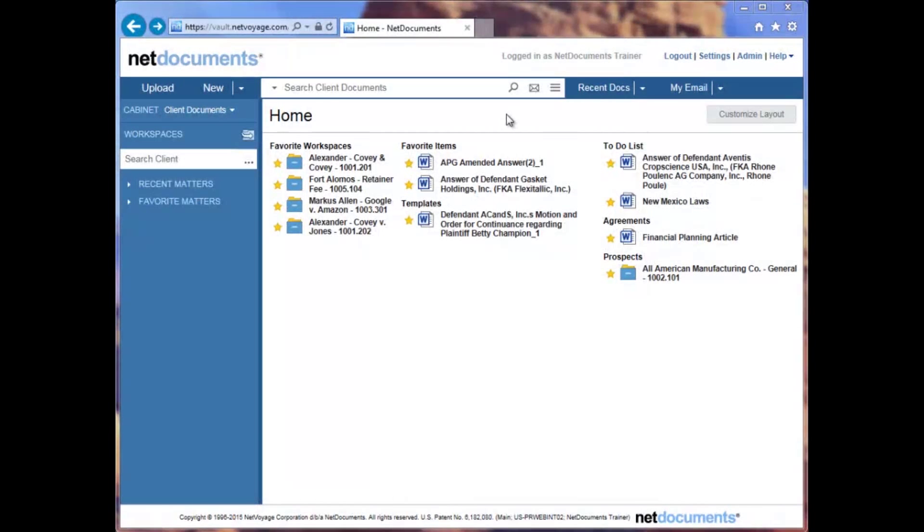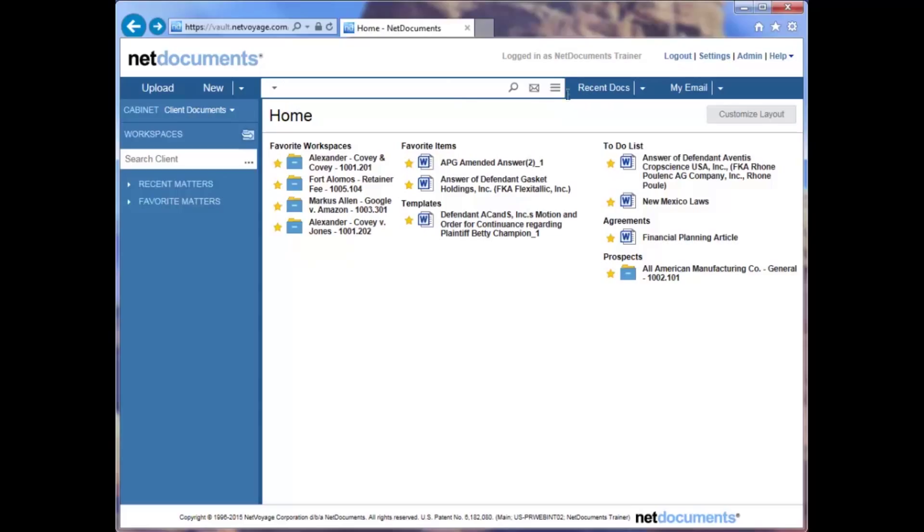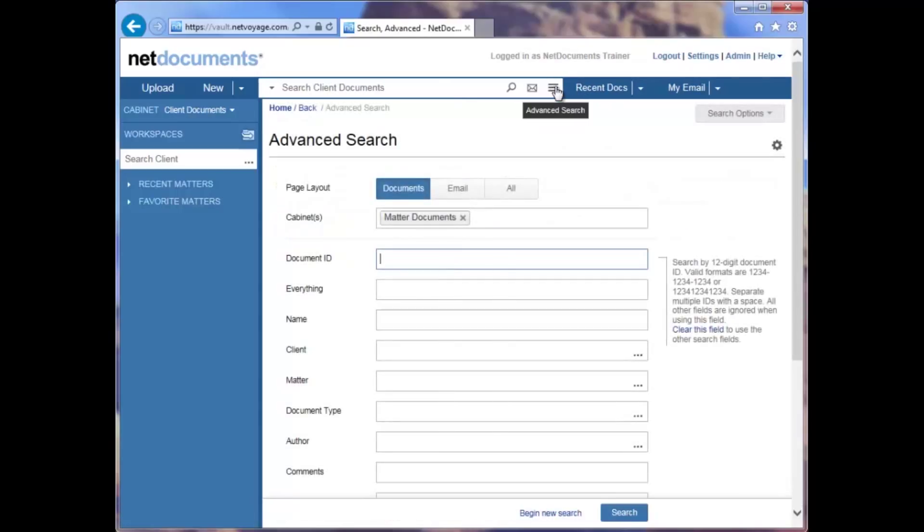NetDocuments is proud to introduce an updated advanced search page. As before, searching can be done from the simple search box here at the top, or from the advanced search page accessed here. This page has been redesigned to be more simple, intuitive, and even customizable. This short tutorial will demonstrate these changes.